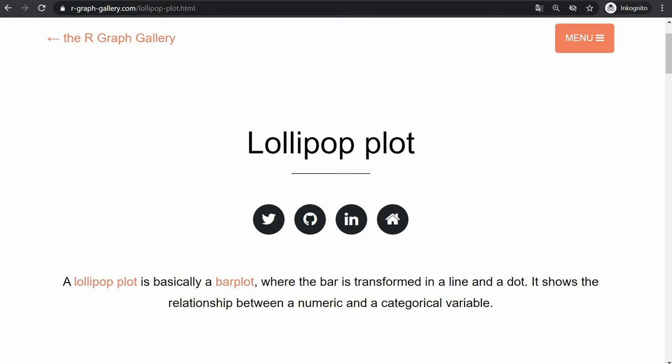Hello and welcome to this tutorial on how to create lollipop charts in R. In this video you will learn how lollipop charts can help you to visualize two categorical plus one or even two continuous variables.